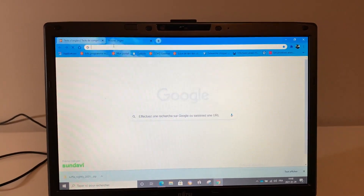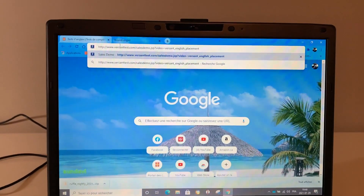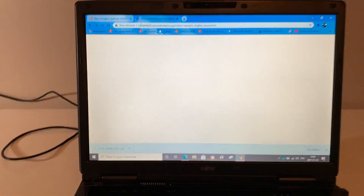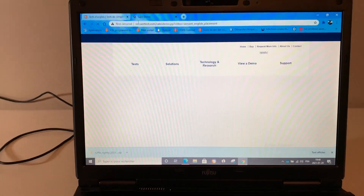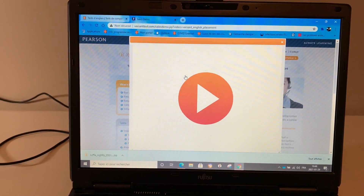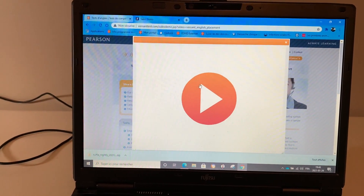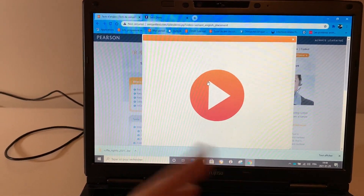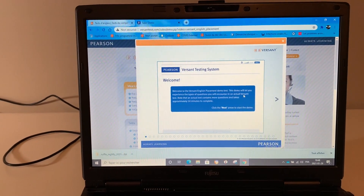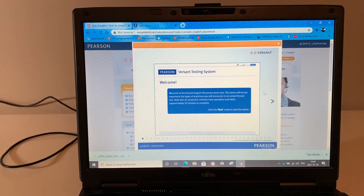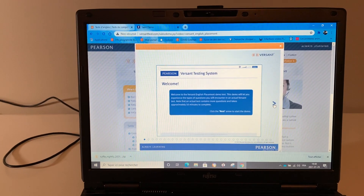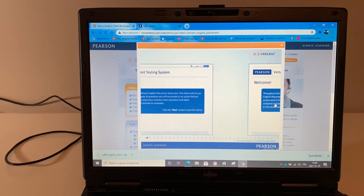Now back in Chrome with the extension installed, if we go to that website — it's just a normal website using Flash — and wait a little bit, as you can see the website is working just as it should with Flash Player.